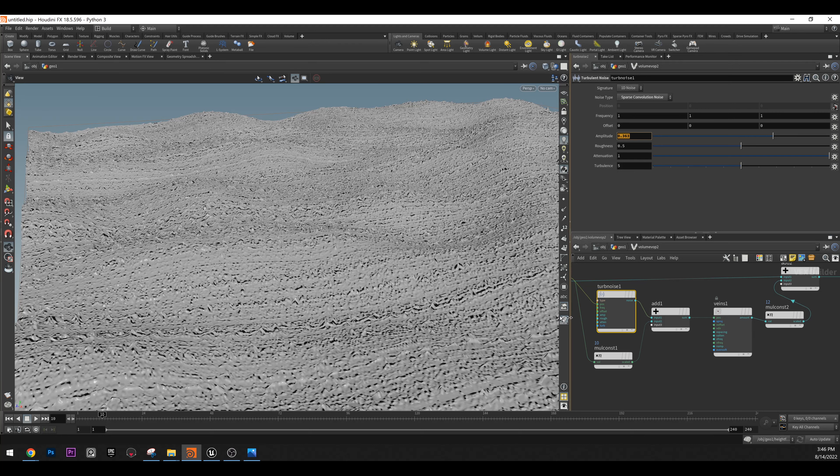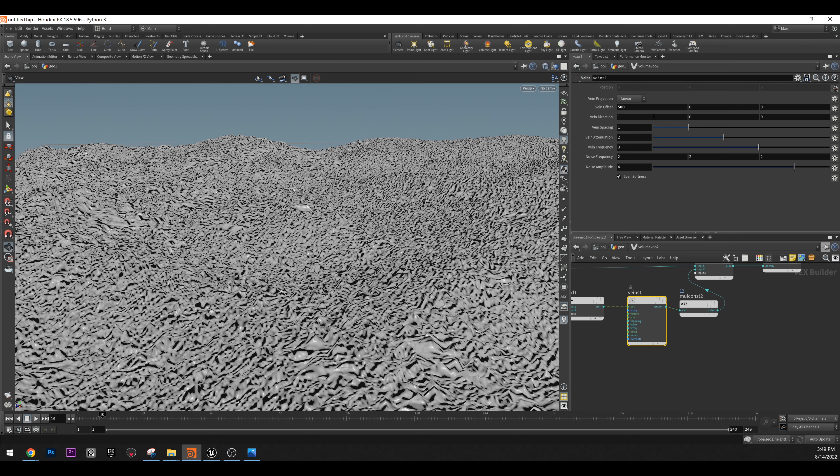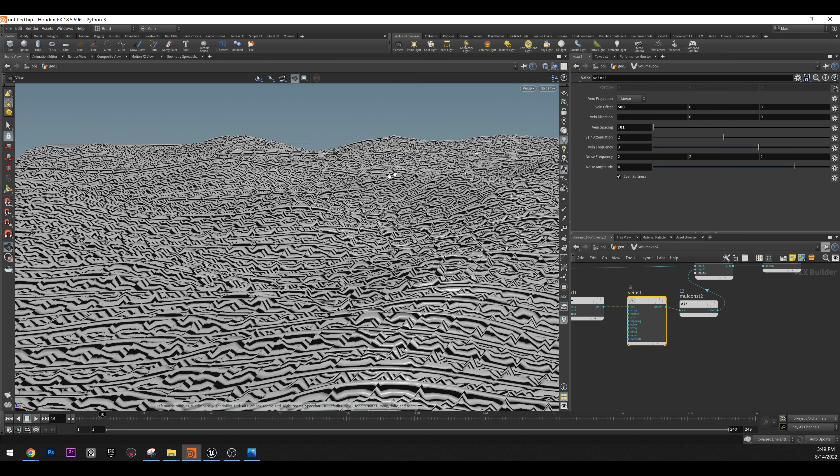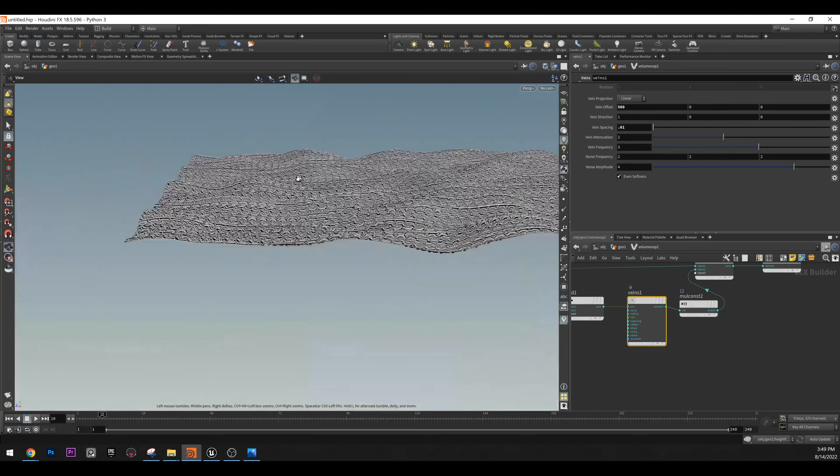We can change our settings and decrease the roughness. But first let's go to the veins, because the veins are causing all this noise — let's fix that first. For the veins, start with the veins offset and set it to 500 in the X axis. We can choose a direction later, but go to spacing and set something like 0.1. Now you'll notice we have these lines that are similar to dunes.